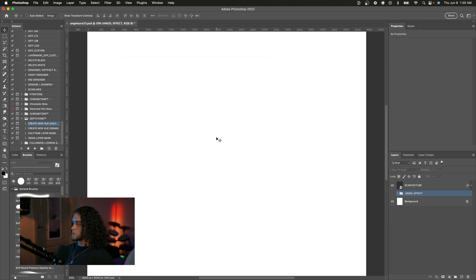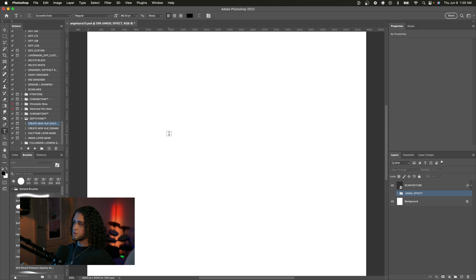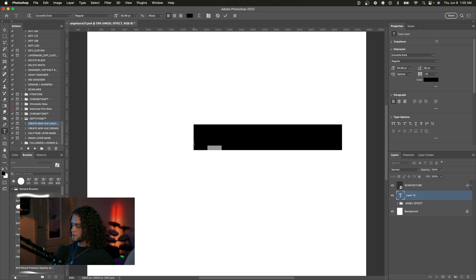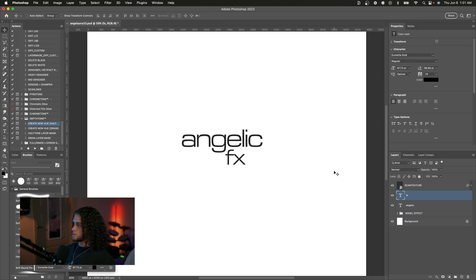So now let's go ahead and add our text. The font I chose for this was Your Style Extended. Of course you can use any font you want, but I really like how the effect looks with this font. So I'm gonna type in our words — I'm just gonna go with 'angelic.' Looking good.